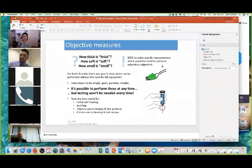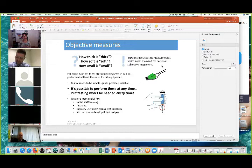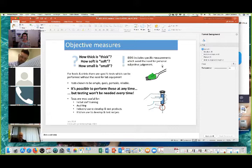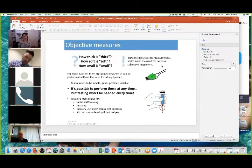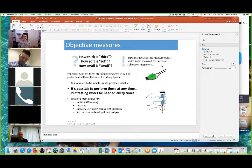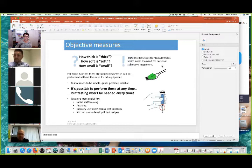The other thing IDDSI brings is objective measurement, which increases patient safety. What are these objective measures? They allow us to answer questions like: how thick is thick, how soft is soft, how small is small. We've chosen measuring methods that will be available at the person's bedside — something pressed home to us by people from the NHS who have unfortunately seen many coronial inquiries. The tests are simple, quick, portable, and importantly reliable. They're most useful for initial staff training, auditing of foods or drinks, for industry to develop and test products, and for kitchens to develop and test recipes.